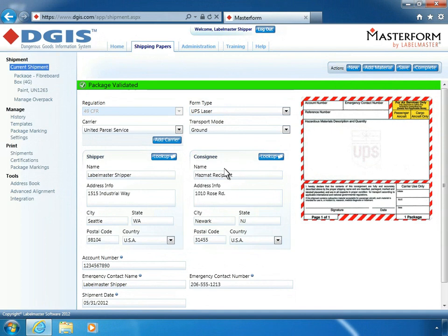For the purposes of this tutorial, a new shipping document has already been created for a shipment of Dangerous Goods, and all materials have been added to it.